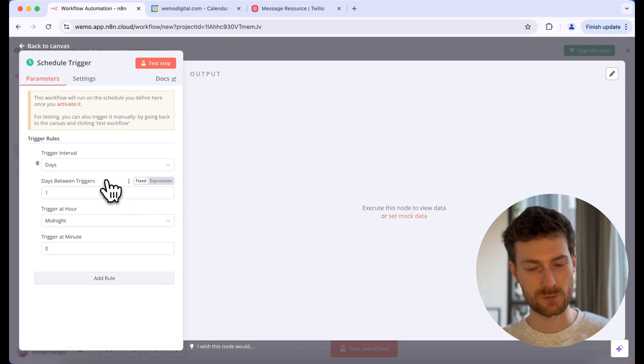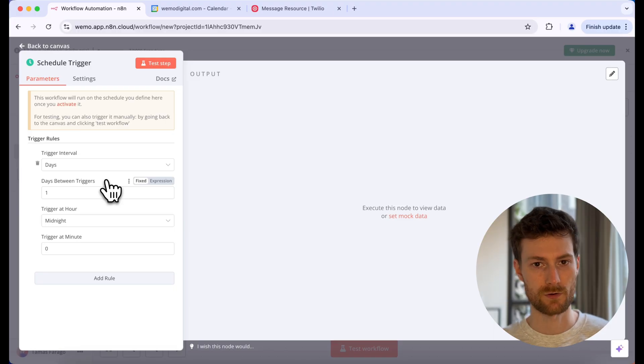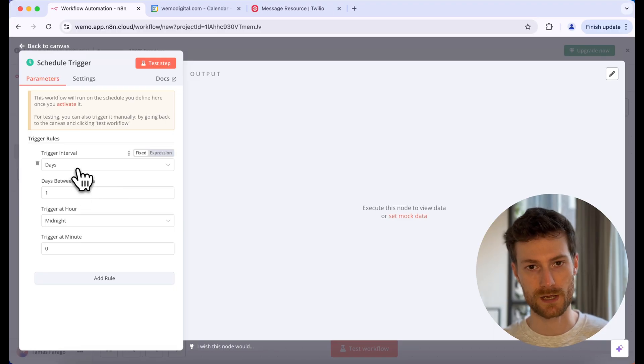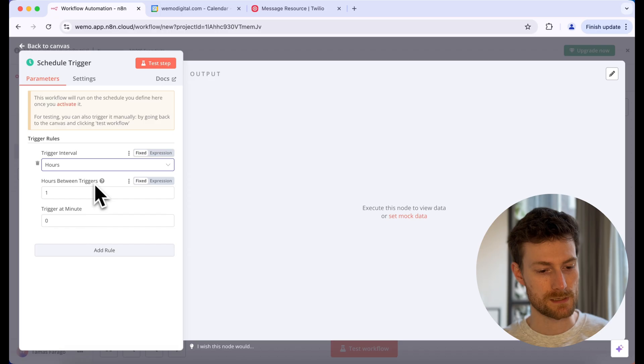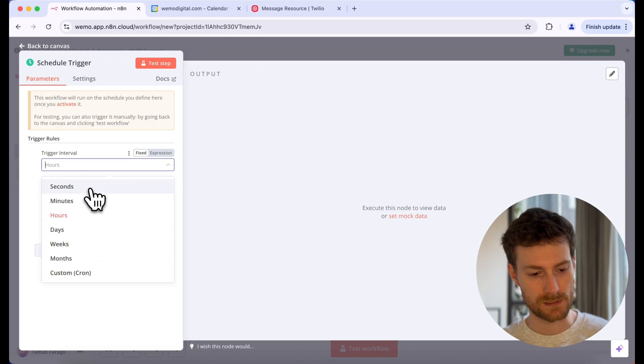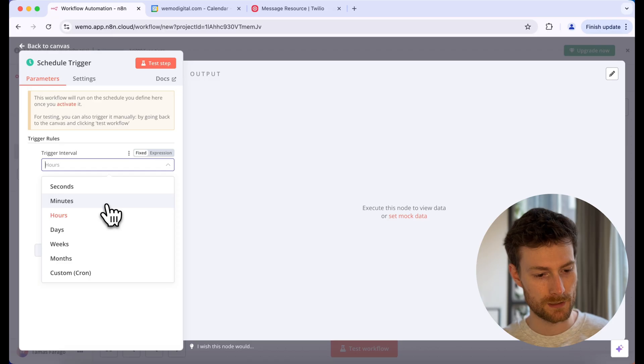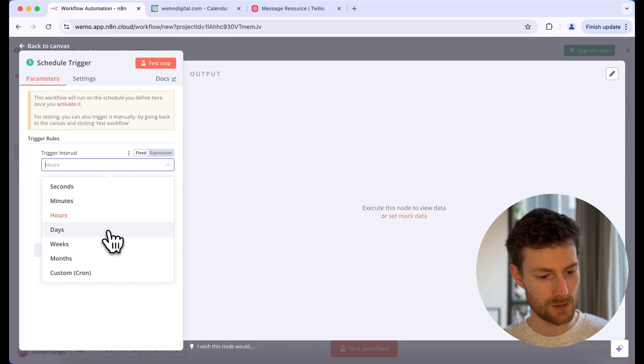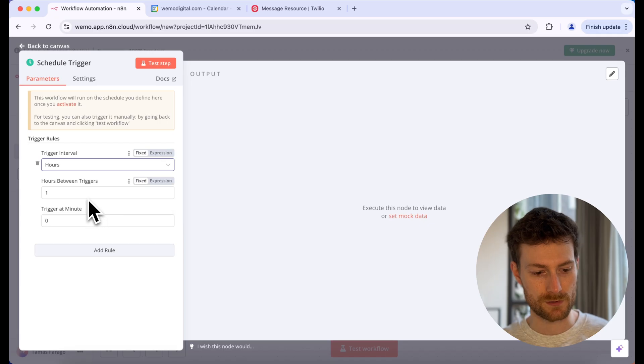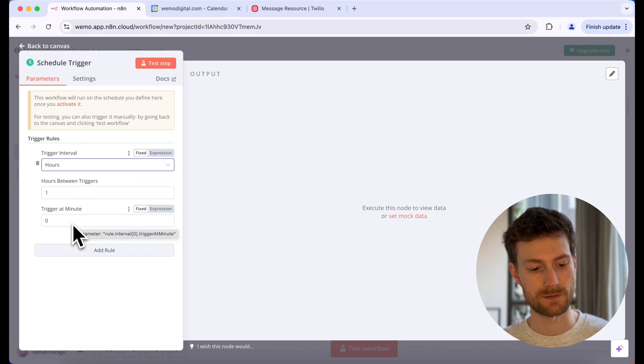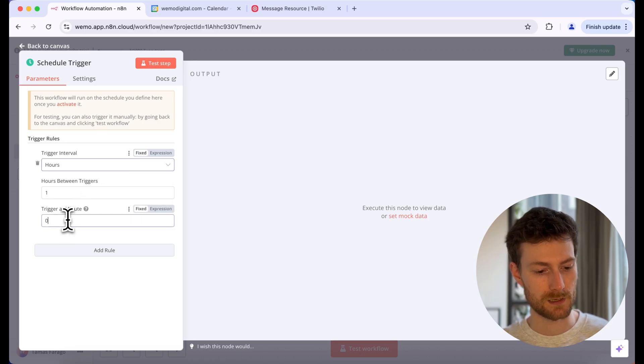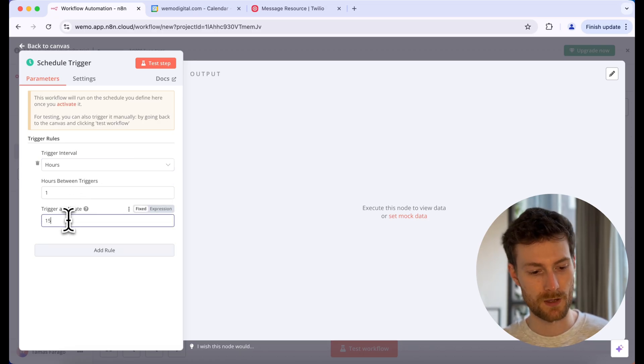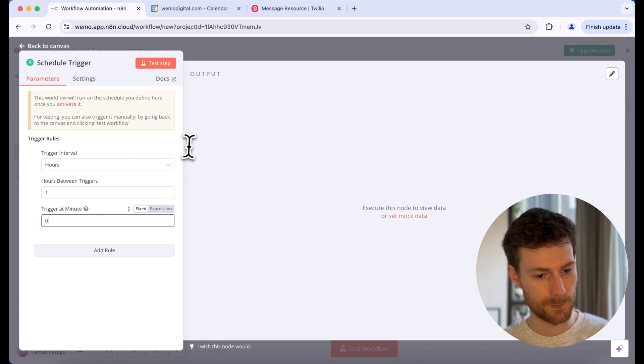Here we have the option to schedule our automation. The way this is going to work is we are going to run this every hour and we will check for calendar events for the upcoming hour. You can see that you have the options here to select the intervals for how often you want the automation to run. Initially, it is selected to days, but we are going to select hours. And you can also select the hours between triggers, we are going to run this every hour. So I'm just going to leave it as one. And you can also select the minute, for example if you want to run it at 1:15pm, you would set this at 15. But I'm just going to leave it at zero.